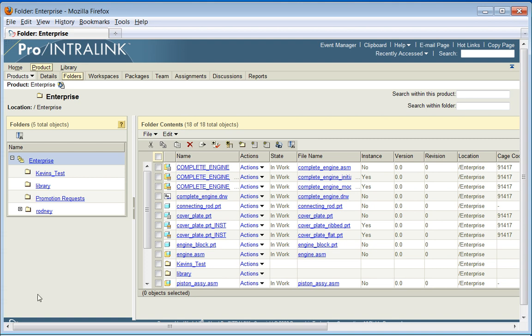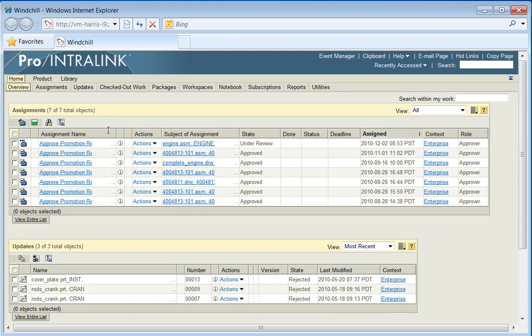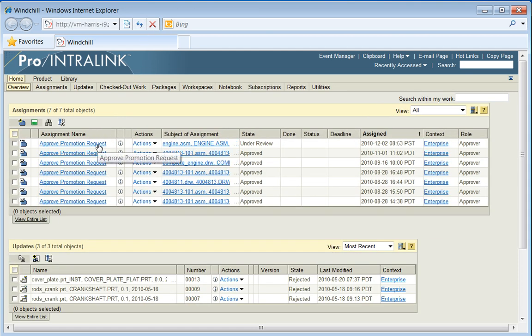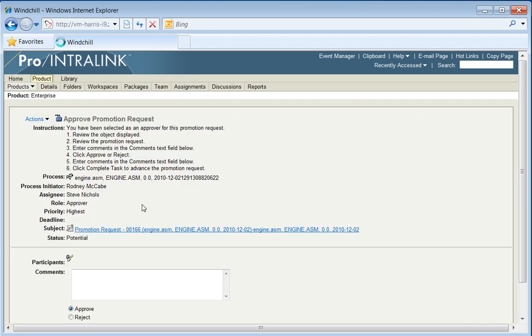This created a promotion notice. We will need to log in and approve that promotion notice with somebody with proper privileges. We have another browser window open here with somebody with those privileges. Here we can see this promotion notice is under review. We will go ahead and approve this.